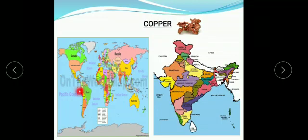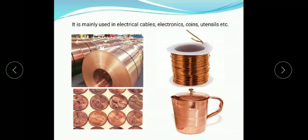Copper. Chile is the largest producer of copper, followed by China and Peru. Madhya Pradesh, Jharkhand, and Rajasthan are important copper-producing centers of India. It is mainly used in electrical cables, electronics, utensils, coins, etc.